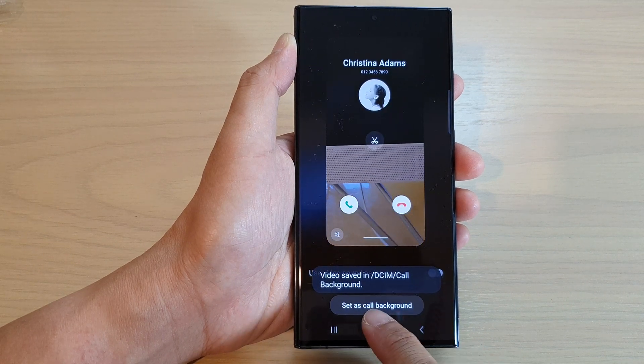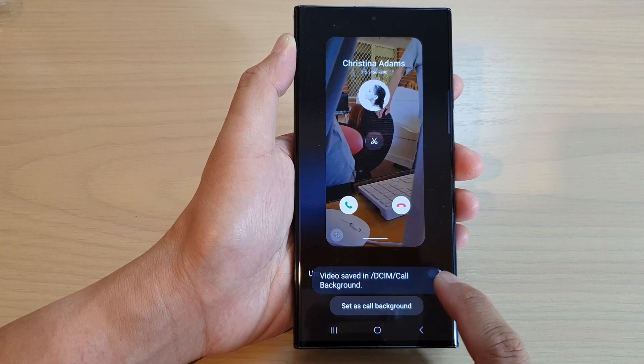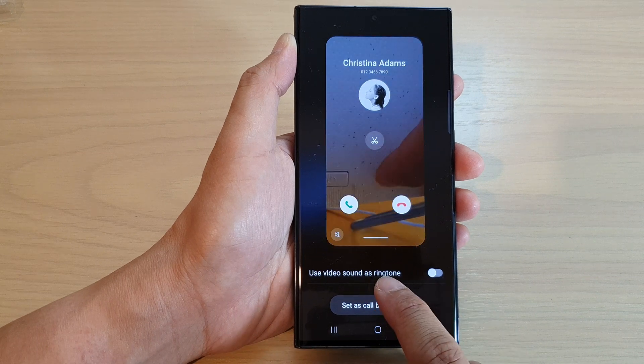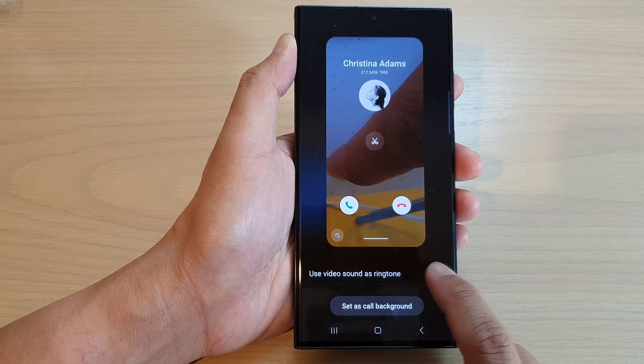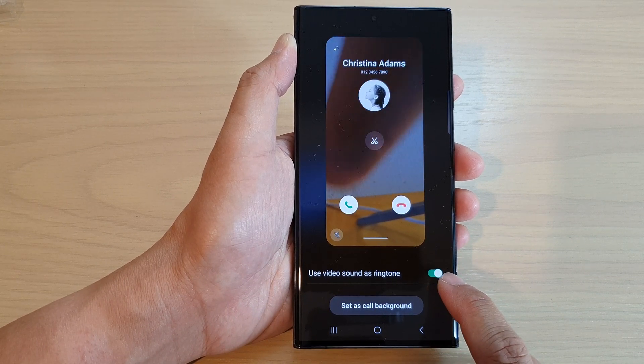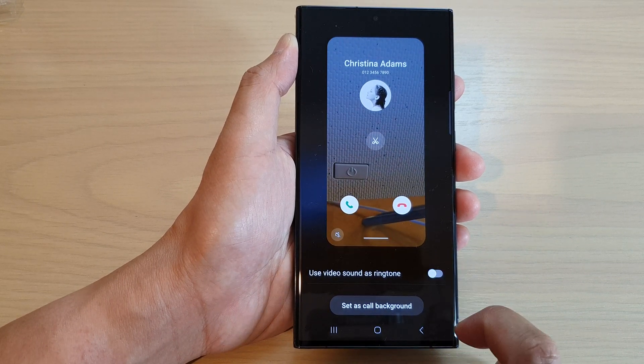Then tap on Use Video Sound as Ringtone at the top to switch it on or switch it off.